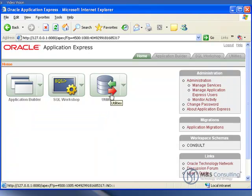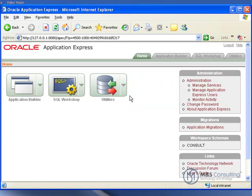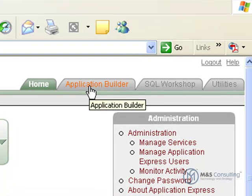Here we have our main application developers interface. We're going to be building an application, so we're going to go up to the tabs on the right hand side, and we're going to click Application Builder.